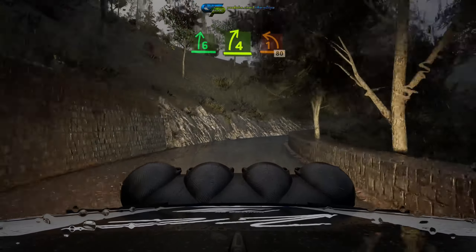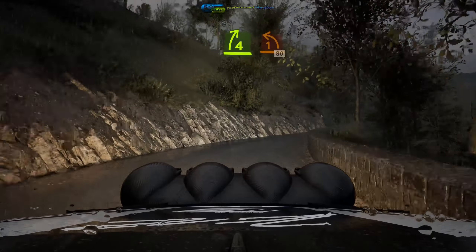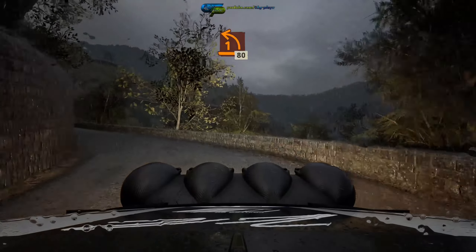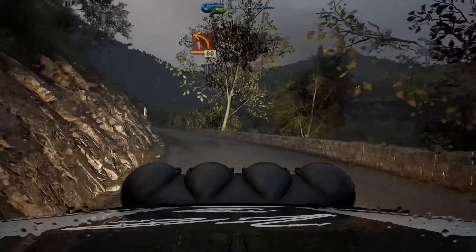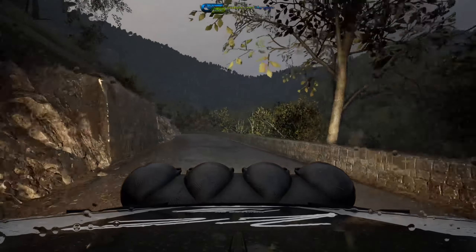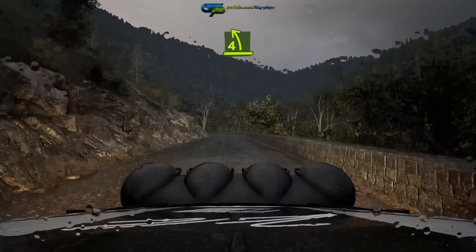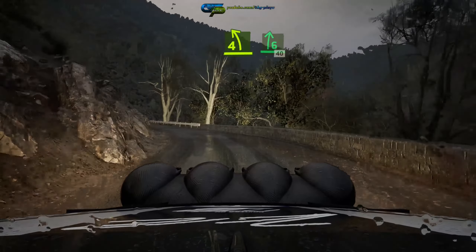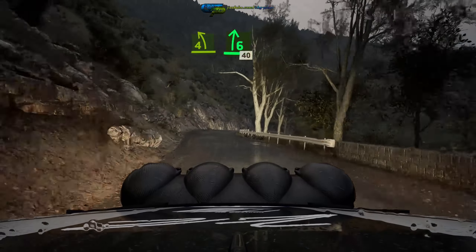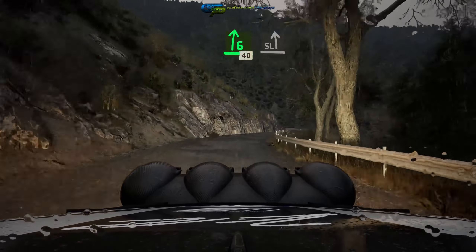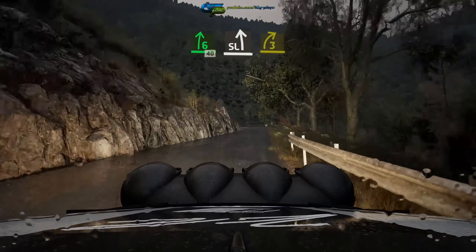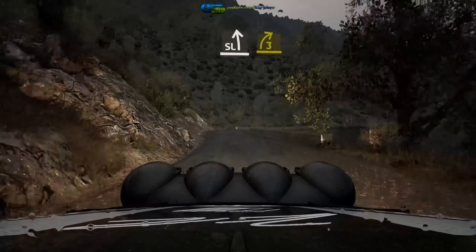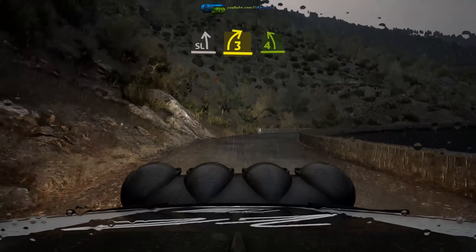Into 1 left, short and 80, 40, 4 left, short, and 6 right, 40, slight left, and late 3 right, and 4 left.